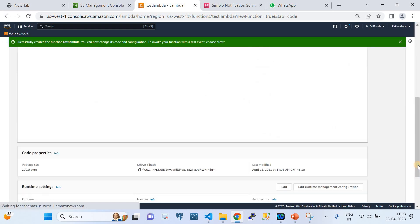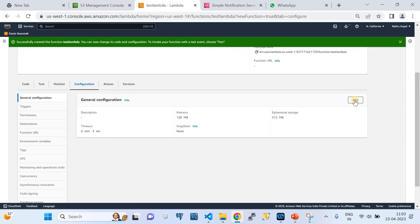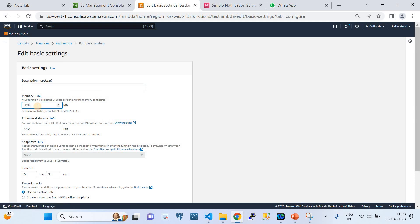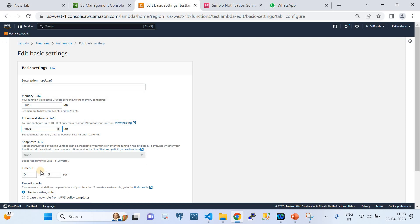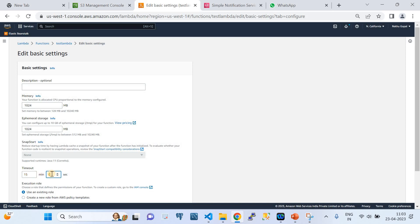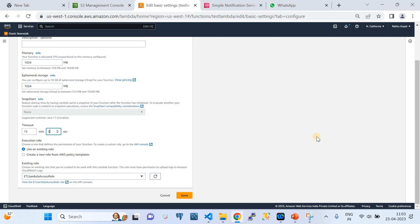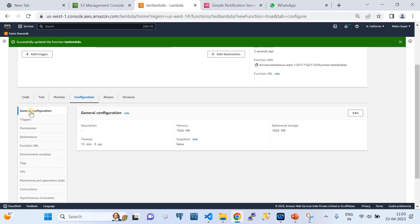Once the function has been created, we need to perform two more steps. First, go to Configuration and click on General Configuration. Change the memory size - for example, 1 GB. Keep ephemeral storage equal to 1 GB as well. For timeout, you can keep the maximum since you're charged based on the number of seconds the Lambda runs - the maximum limit is 15 minutes.